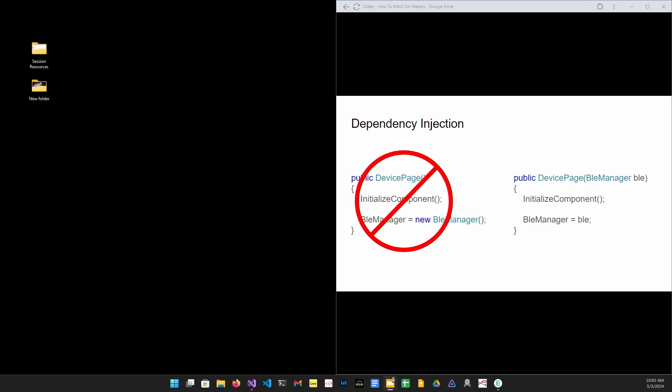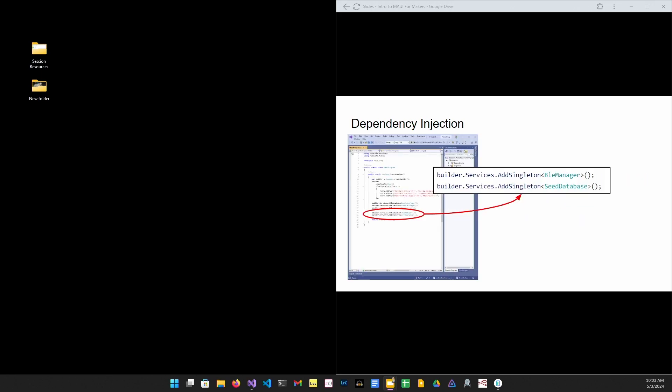The magic of automatically passing objects is provided by something called an inversion of control container. This breaks the coupling between the device page and the BLE Manager and allows for better maintainability and a cleaner code base. The MAUI program class is the entry point of your app and is created as part of the solution template. Now we register the types of the service classes in the container.